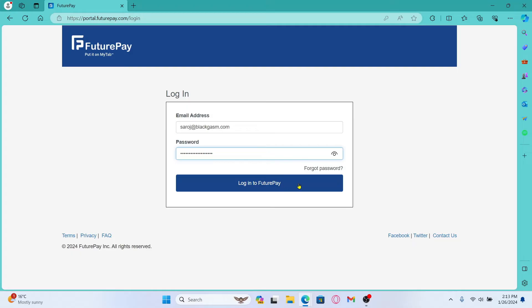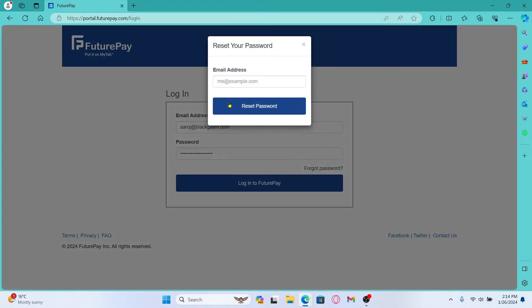In case you forgot your password, just click on the forgot password button and you will be allowed to reset your password.